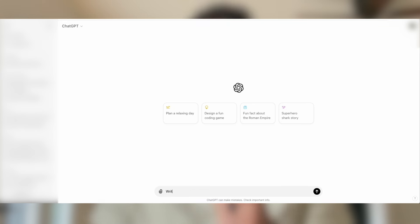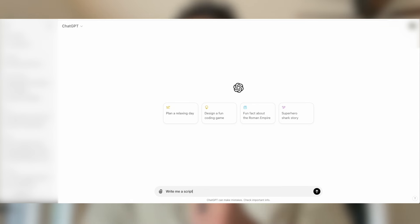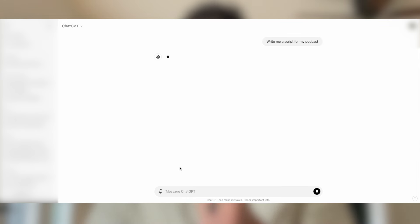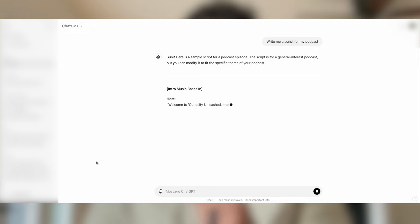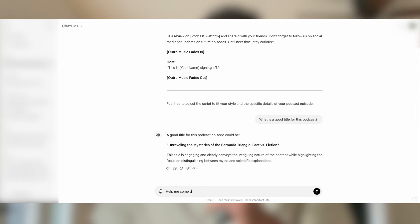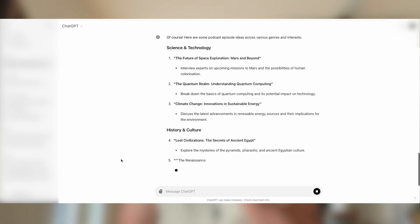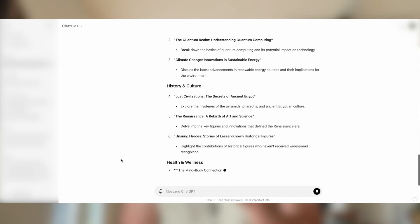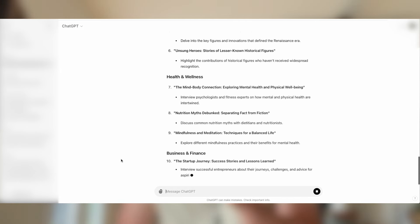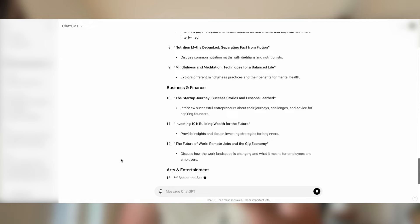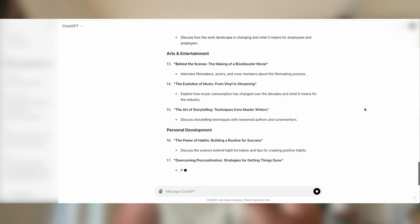Now you might be wondering why an AI language model is in the toolkit for podcast growth. ChatGPT has been instrumental in brainstorming episode ideas, refining scripts, and even generating titles and descriptions for my podcast. Its natural language processing capabilities have truly helped us connect with our audience on a deeper level.